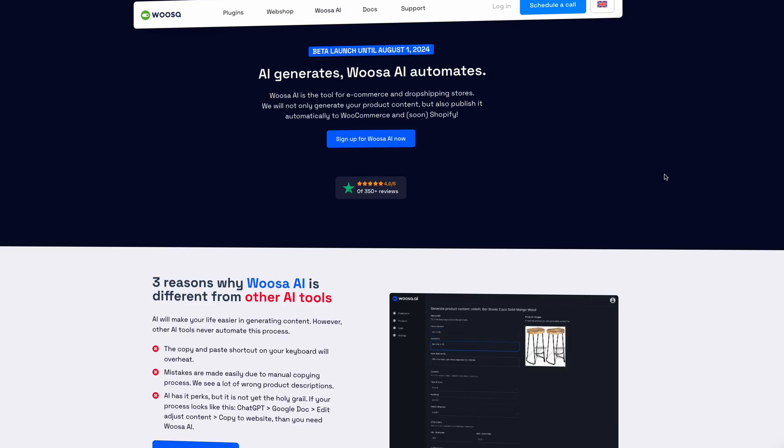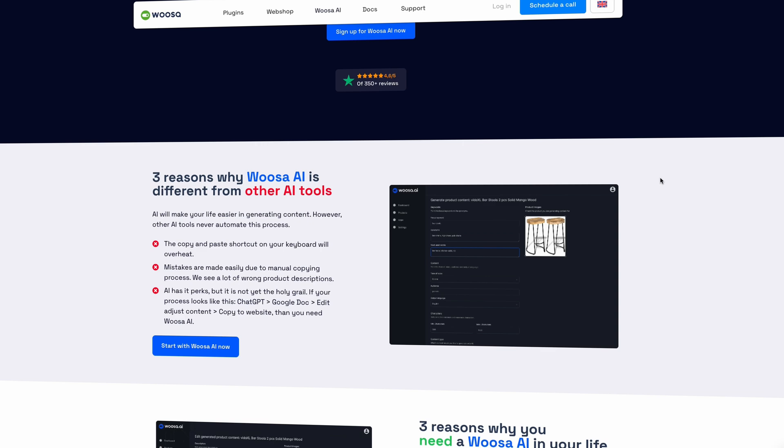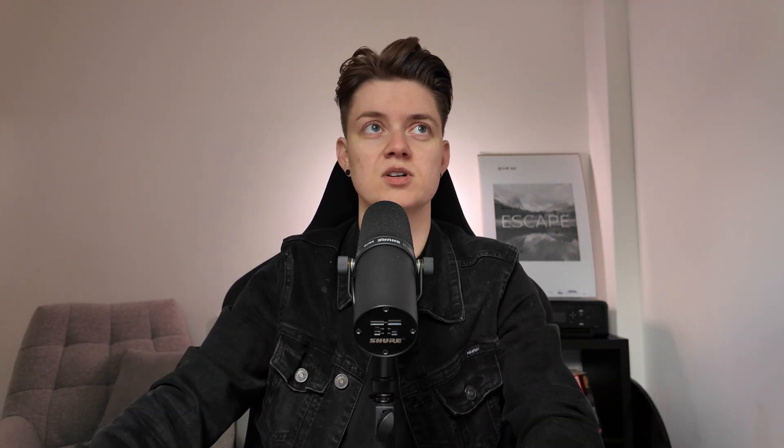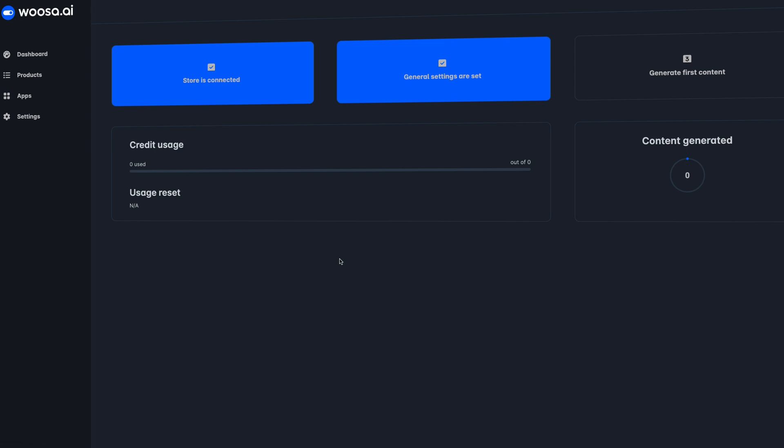The third AI tool is Woosa.ai, which automates everything from generating a product description to editing it and publishing it directly to your store. Normally you'd copy a product description into ChatGPT, write your own prompts, get the output, put it into a Google Doc, edit the text, then copy and paste it back into your store. With the Woosa AI tool, you can just import products into their tool and easily generate, edit, and publish the text immediately to your store — no more copy and paste.